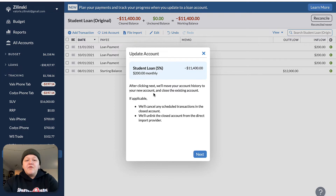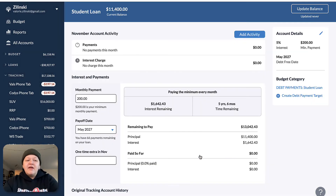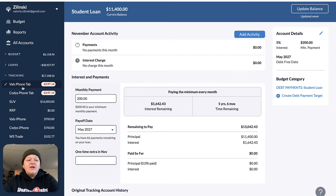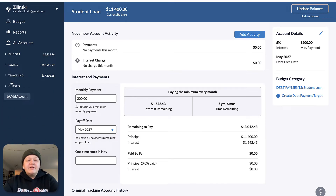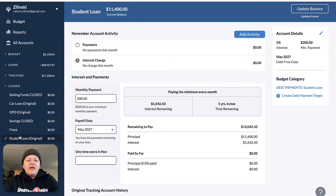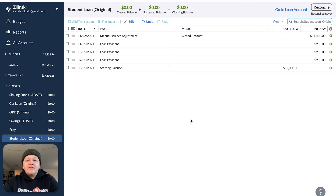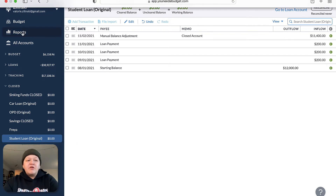Now it'll say we're going to move your account history to the new account and close your existing account. Go ahead and hit next and hit done. Now you're going to notice that student loan account that was under tracking is gone. If I go down to closed, it's going to show up here — student loan original with a balance of zero. YNAB will have already zeroed this out: closed account, manual adjustment, $11,400. If this isn't zero, this will affect your net worth reports.